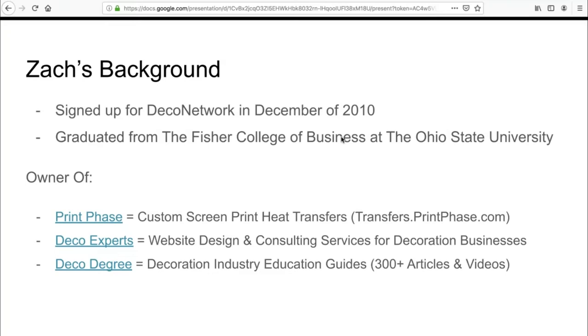In order to really generate leads and build relationships, I started something called Deco Experts just a couple years after finding the software. Right after signing up nine years ago, DecoNetwork was maybe a tenth of the size and capability it is today, but it was probably three times harder to set up. Over the past eight years, I have set up many different fulfillment centers for different printing and embroidery businesses. Just a couple years ago, DecoNetwork introduced Deco Pro, which was essentially what I was already doing.